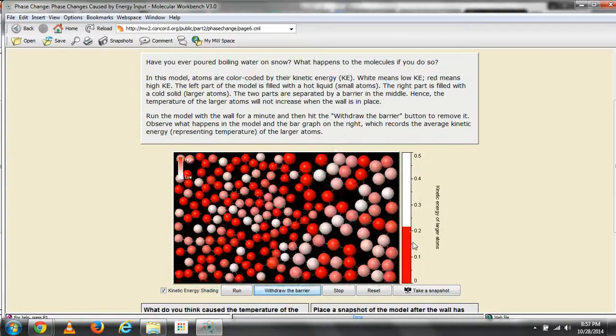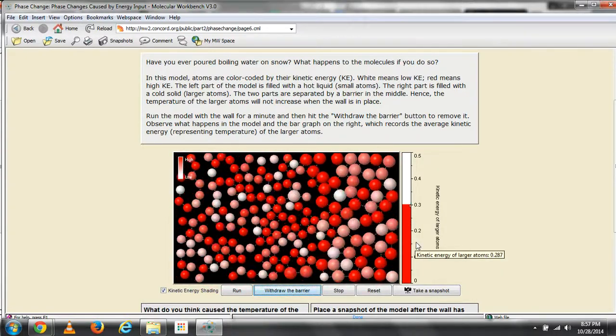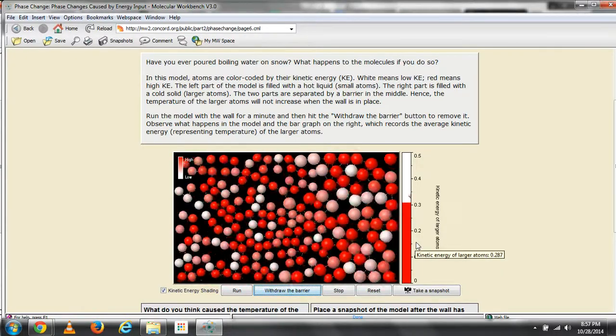Please note the kinetic energy of the larger atoms on the bar graph.